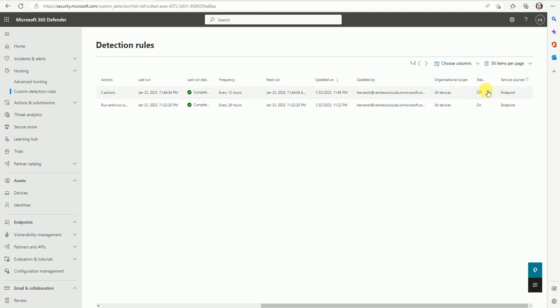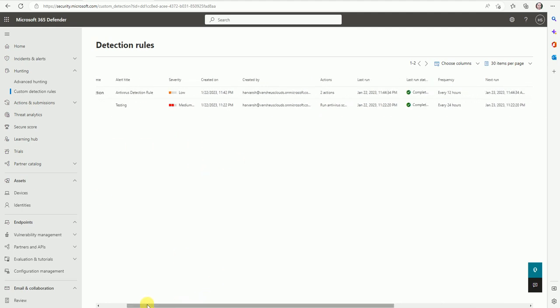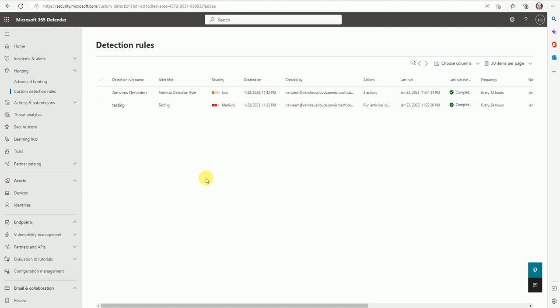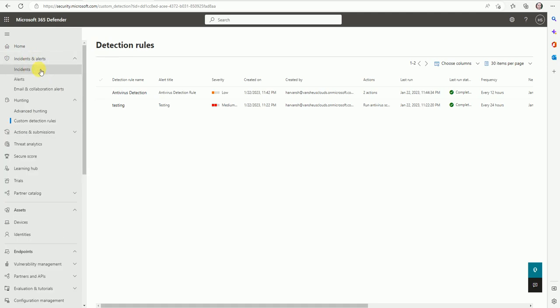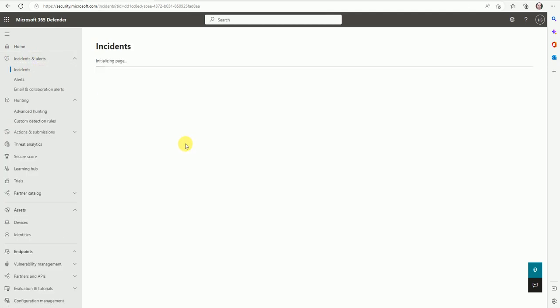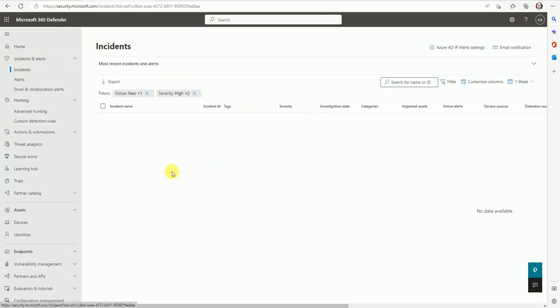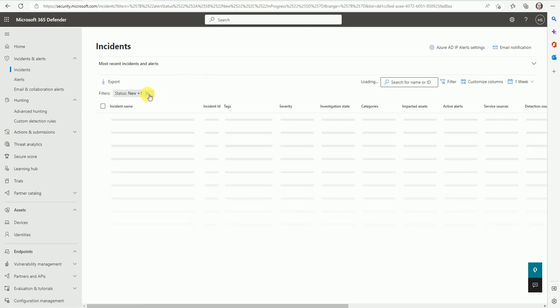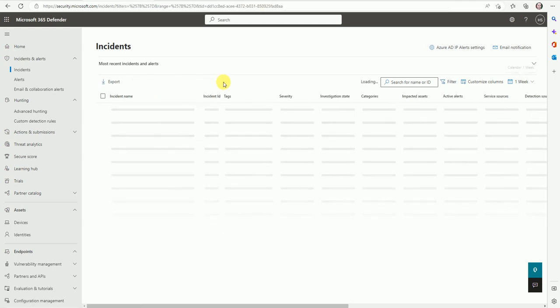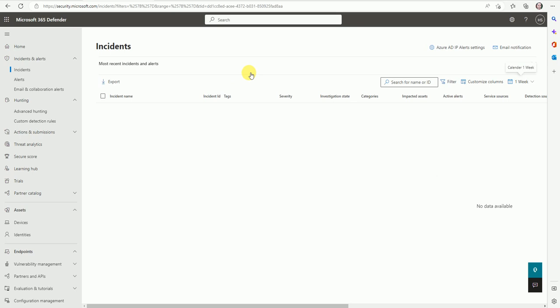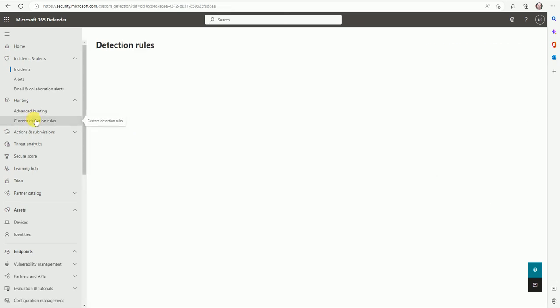So guys, now after this you can start getting the incidents here, and based on your query you will be receiving the incidents, and then you can start monitoring or working on that. So guys, thank you for watching this video. See you soon in my next video.